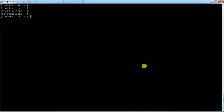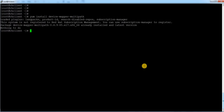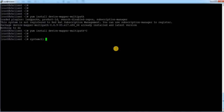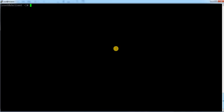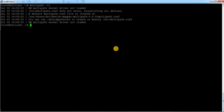Now I'm going to configure dm-multipath. This is a built-in package that comes with Red Hat. I check with 'yum install device-mapper-multipath' and it's already installed so no need to reinstall. The next step is to start the multipath service: 'systemctl start multipathd'. I've started the service. Now I run 'multipath -ll' to check whether I can see my disks.